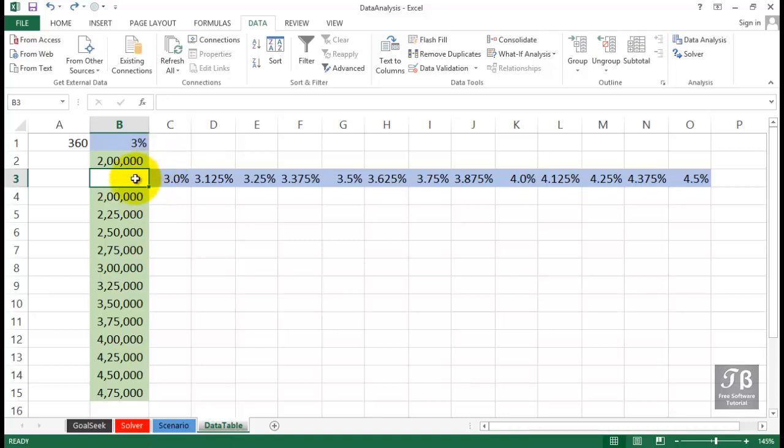Excel's PMT function is widely used in banking and mortgage circles. It allows us to calculate the monthly payment on a loan. It might be for a car, for a house, that sort of thing.